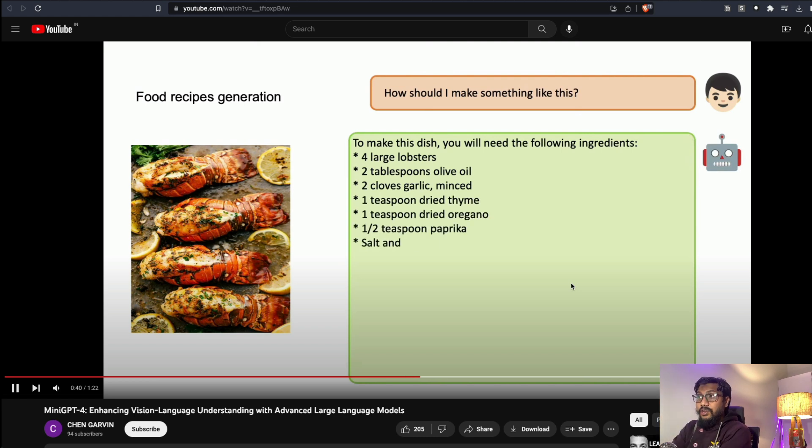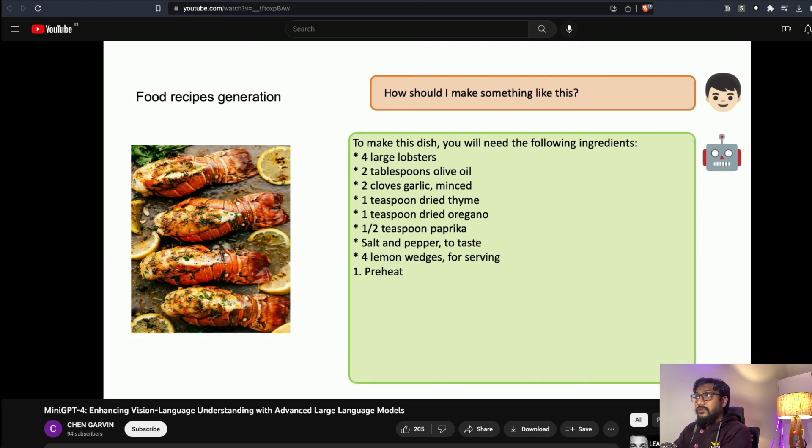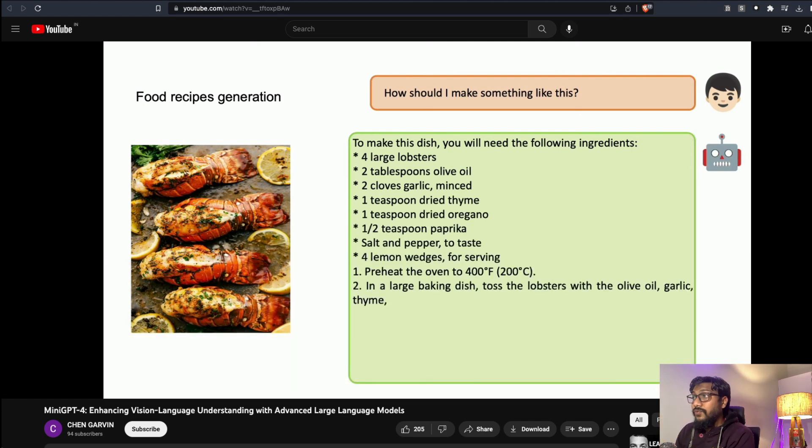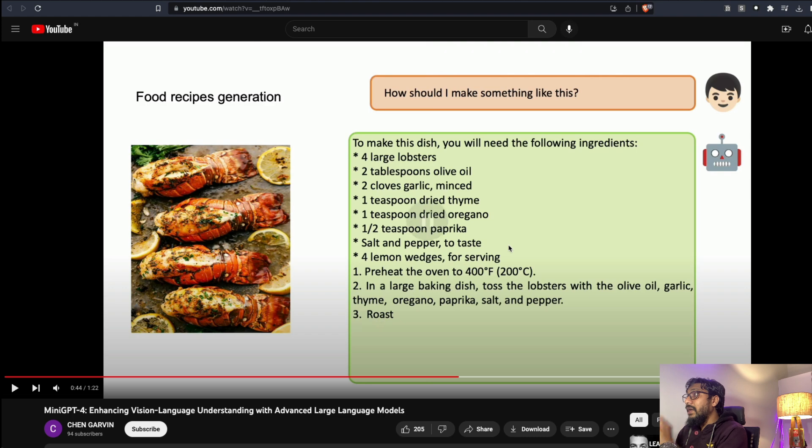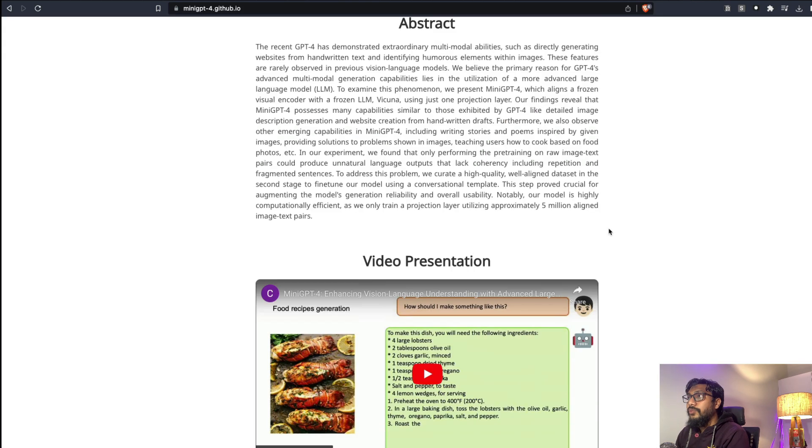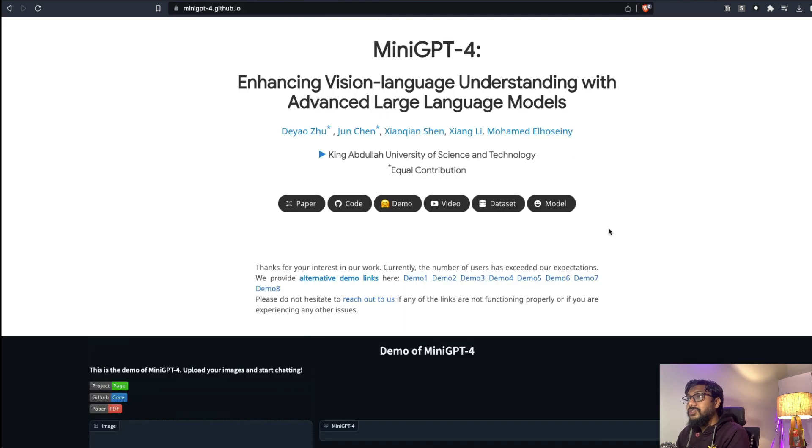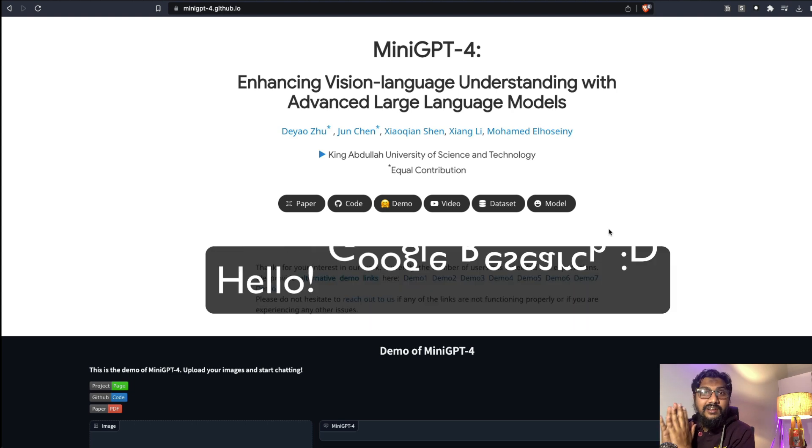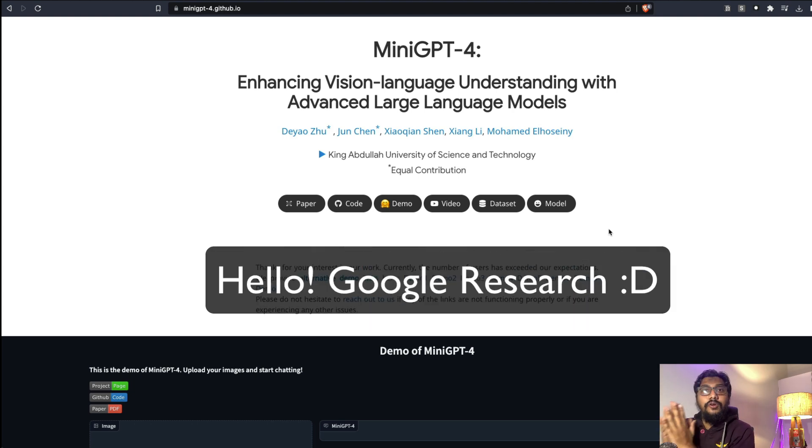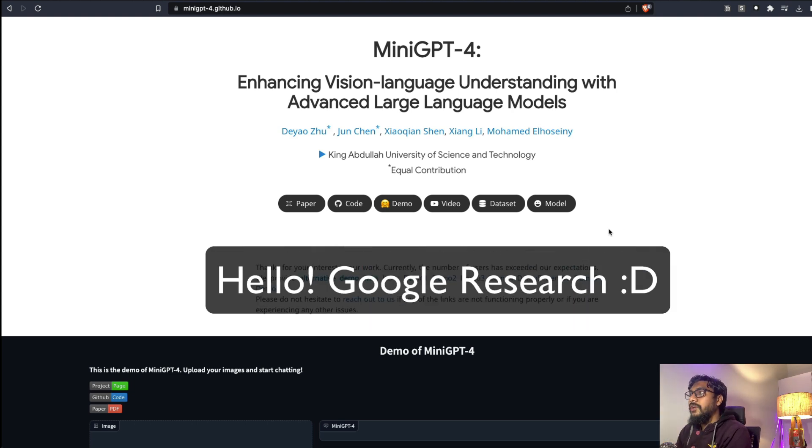You can also upload an image and ask it to write food recipes for you and it can generate food recipes. It's quite an impressive piece of technology and that is possible because of a bunch of researchers who did not just release the paper but also release the model weights. Thank you so much to the group of researchers.